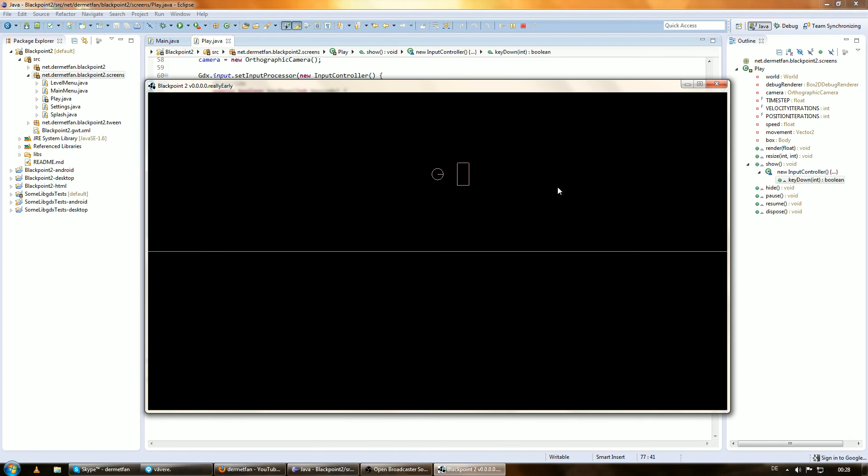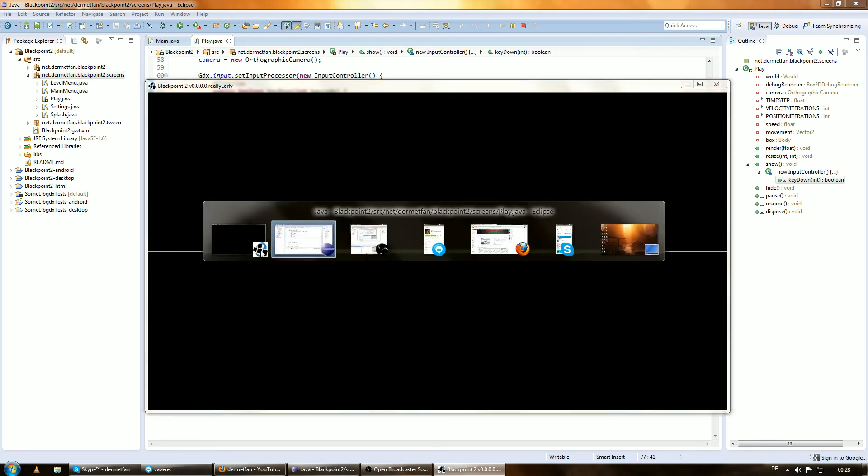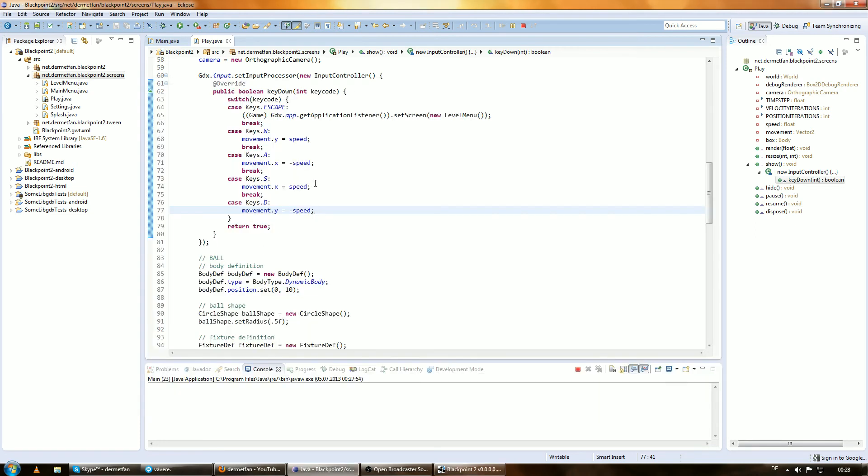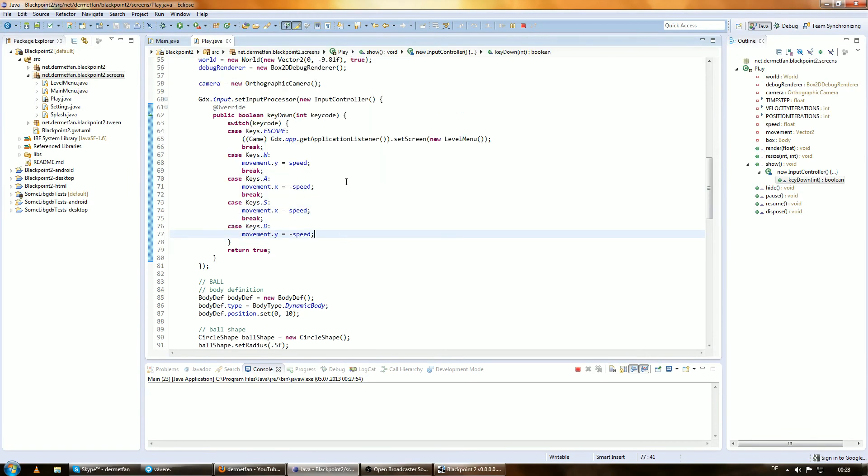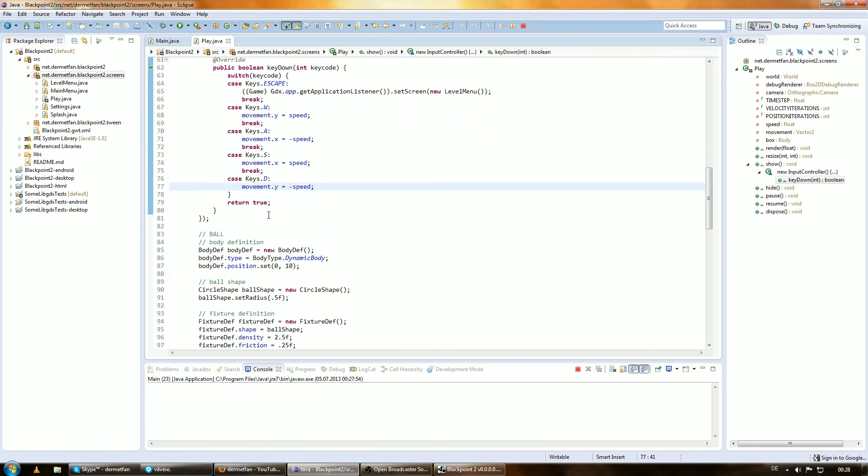We have to restart because we created new variables. There it is. Now I press A and we're moving in that direction. You see I cannot stop because right now we just set these to these variables, but if we don't press the key anymore, we don't want to move.